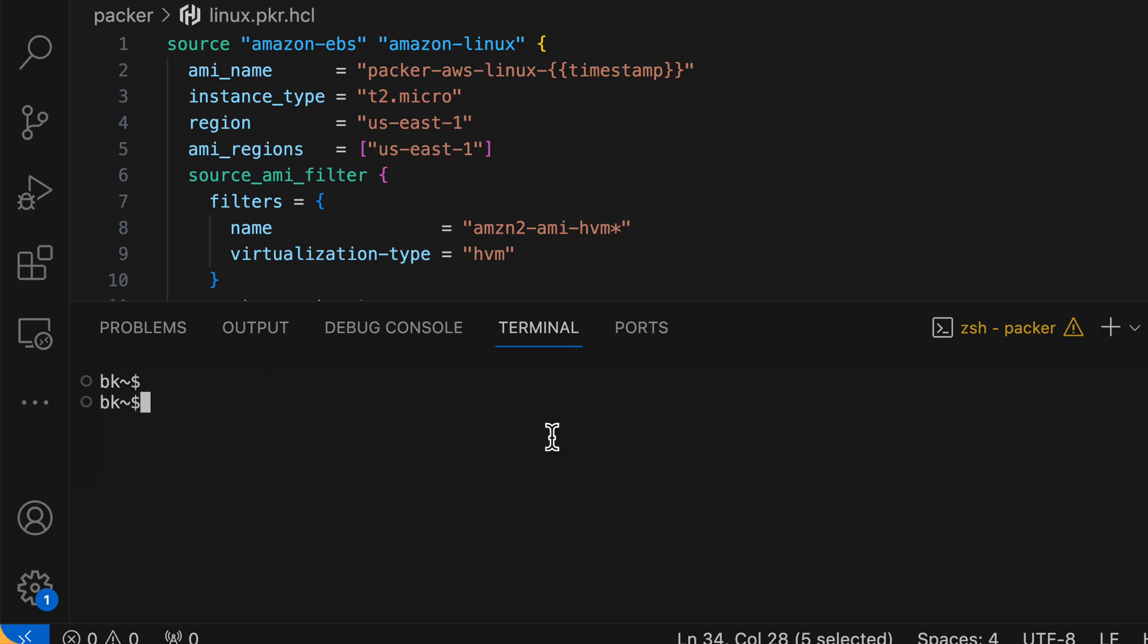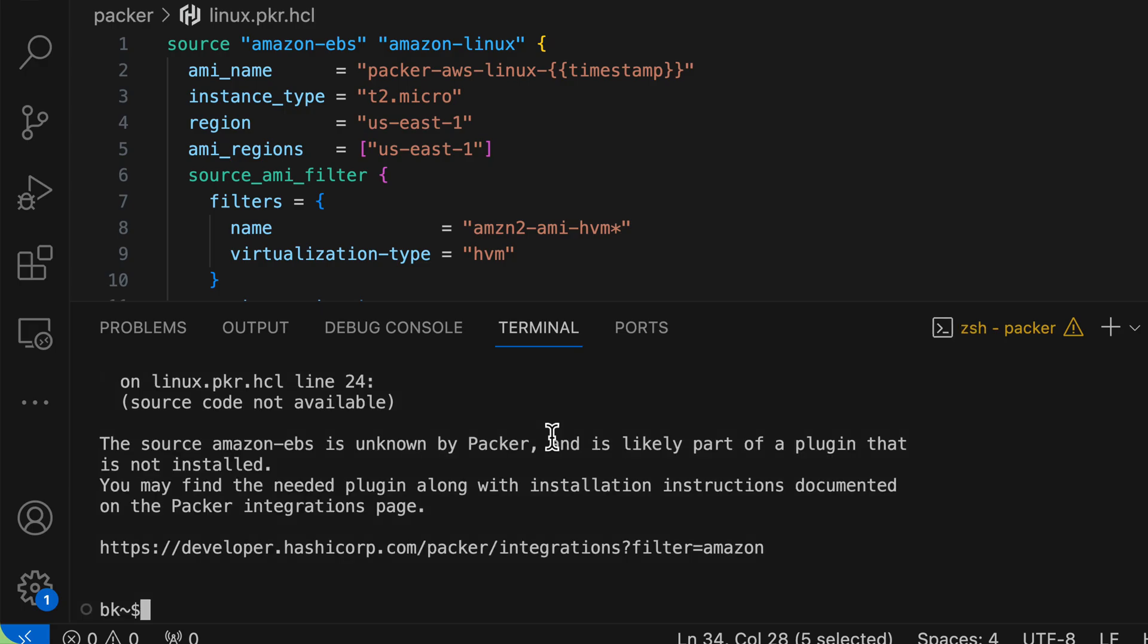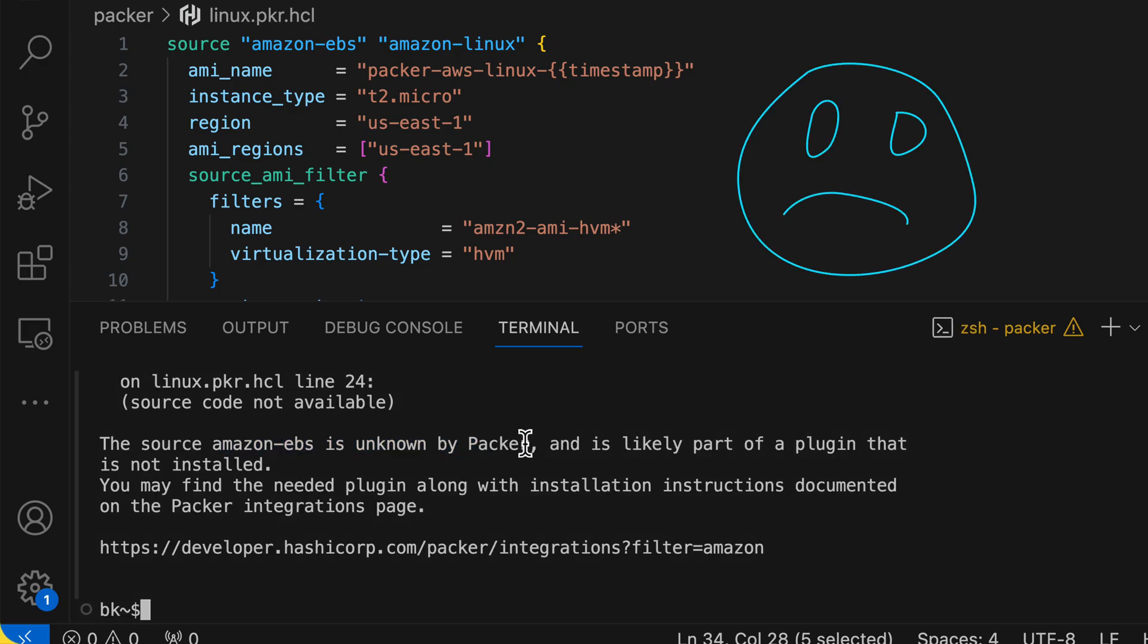If I pull up our terminal here and I do a packer version, you can see I'm running on 1.10 here. Clear the screen, and now let's go ahead and try our build. I'm going to do packer build and this file is called linux.pkr.hcl. Now if I hit enter, you can see it says the source amazon-ebs is unknown by Packer and it's likely part of a plugin that is not installed.